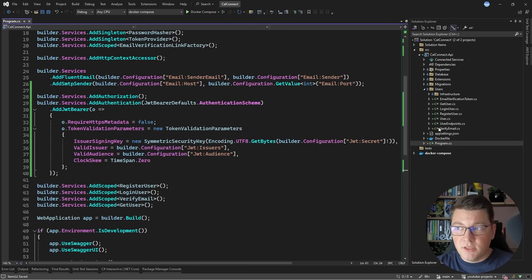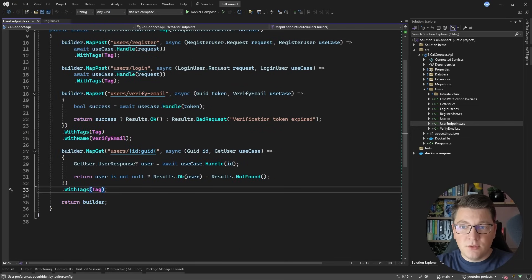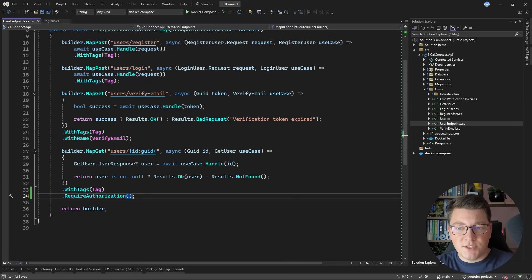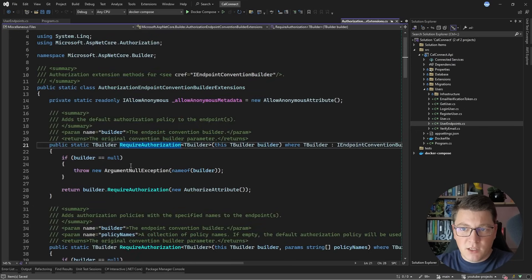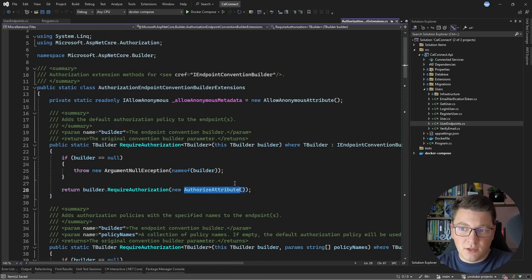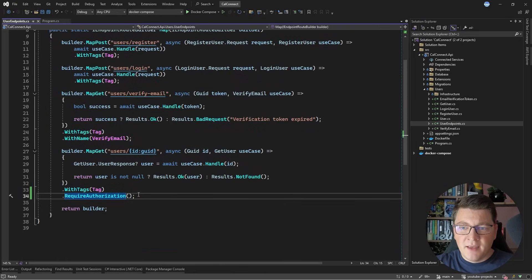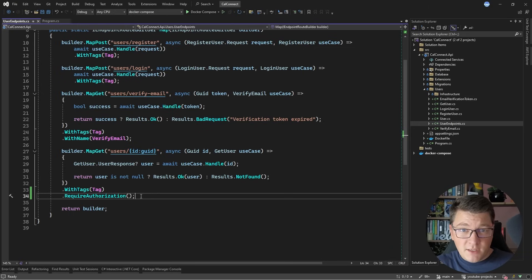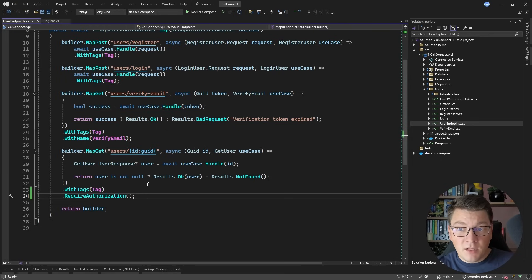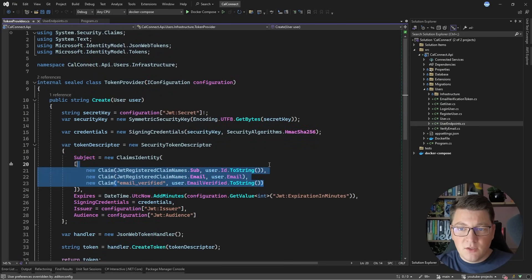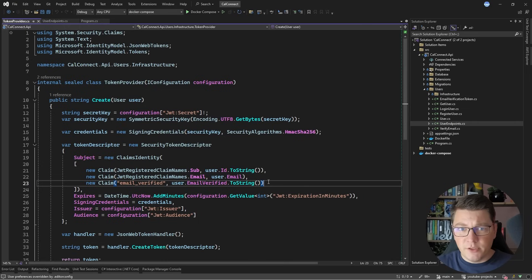The next thing left to do is to actually use this. So let's go to the user endpoints and add authentication to the get user endpoint by saying RequireAuthorization. What this does under the hood — if I go into the source code — is add an Authorize attribute to this particular endpoint, applying the default authorization policy, which only requires the current user to be authenticated. Authentication is figuring out who the current user is and if they are a user of this system. Authorization is determining what this user is allowed to do. We can implement authorization by specifying additional claims such as roles or permissions inside our JSON web token for more granular control.